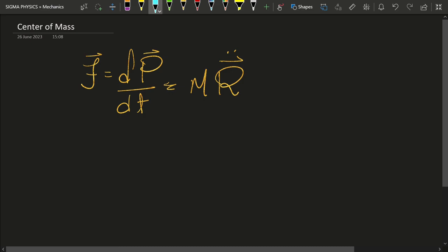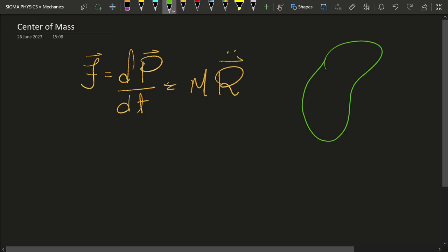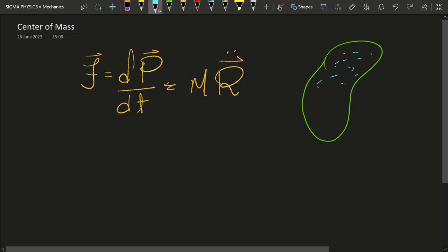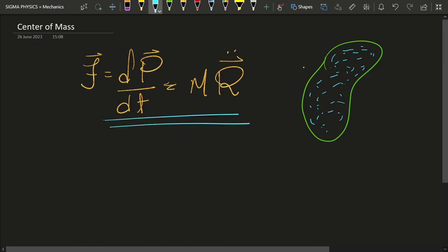If we have an extended body, whose position vector is it? Because this body contains not only one molecule but an infinite number of molecules. So whose position vector are we speaking of if we make such a definition? That is what we are going to find out in this video. Let us make the definition first — we define a position vector which we do not yet know, but we are going to find out soon.